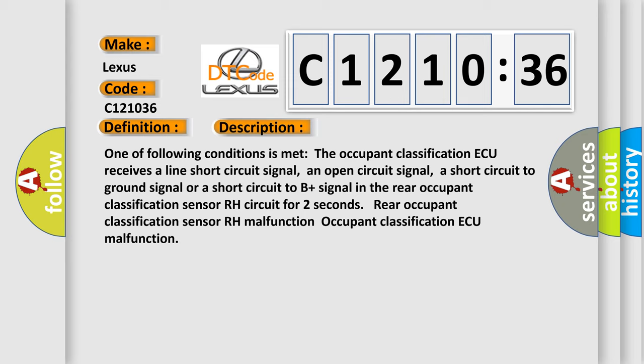Rear occupant classification sensor RH malfunction. Occupant classification ECU malfunction.